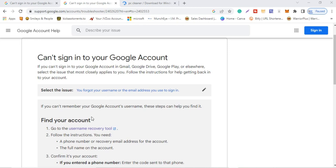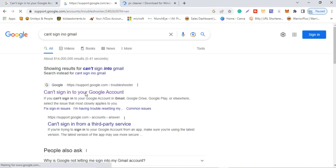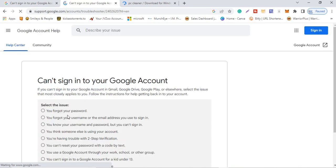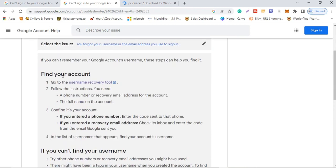On this page, we're going to recover our email address. You'll see different options here — it will ask if you forgot your password, or if you forgot the username or email address you used to sign in. We're going for the second option, since we can't remember the email, password, or username for our YouTube channel.